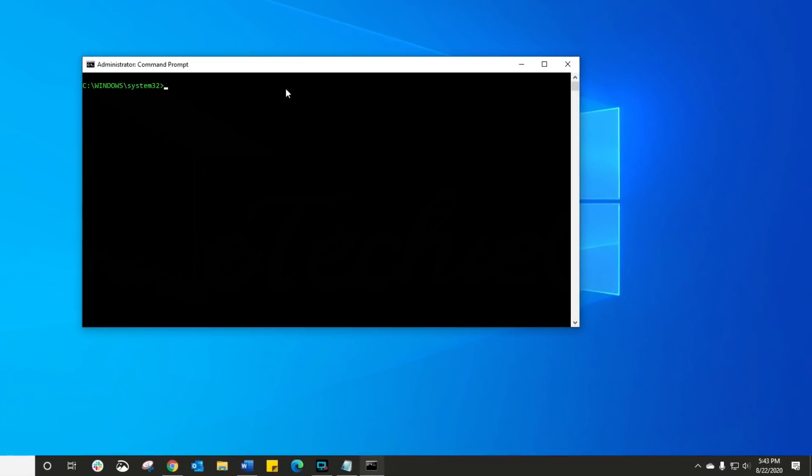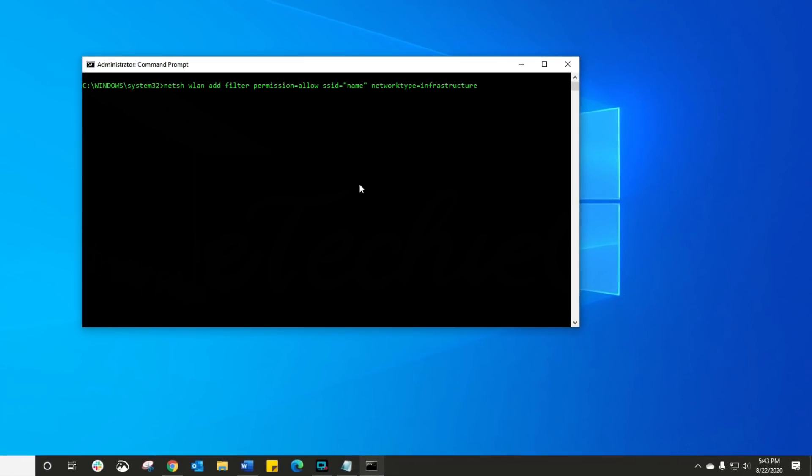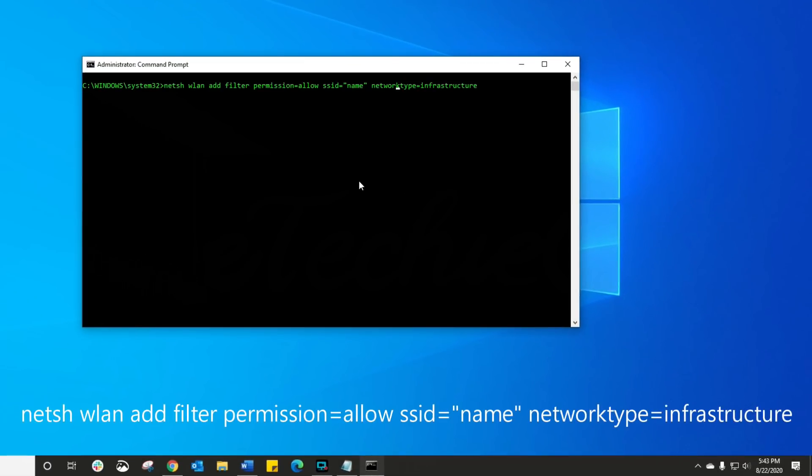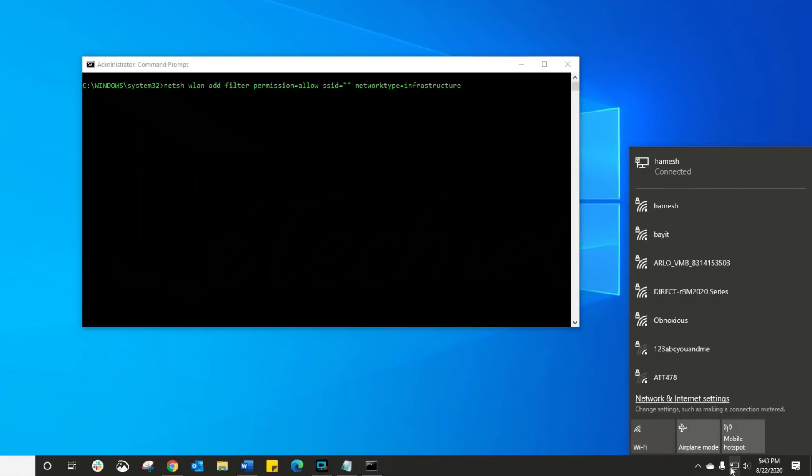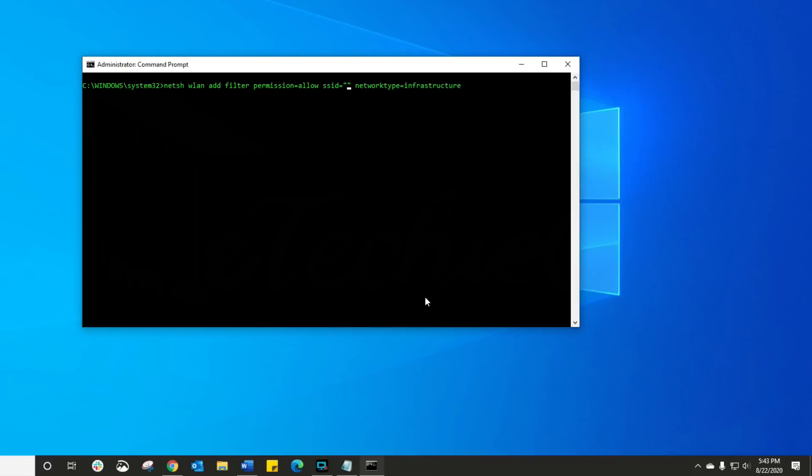Again, this command is also in the description. All you're gonna do is you're gonna go and add a filter that says okay, this is the first one I want to be able to connect to. So let me just make sure I'm spelling it right. Remember again it is case sensitive. So there we go. So this is the first network I want to connect to.